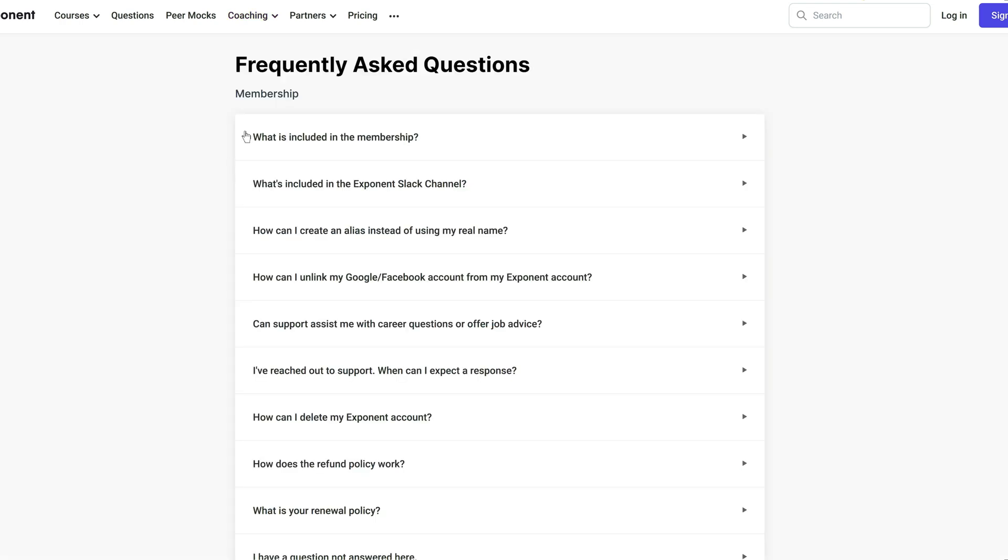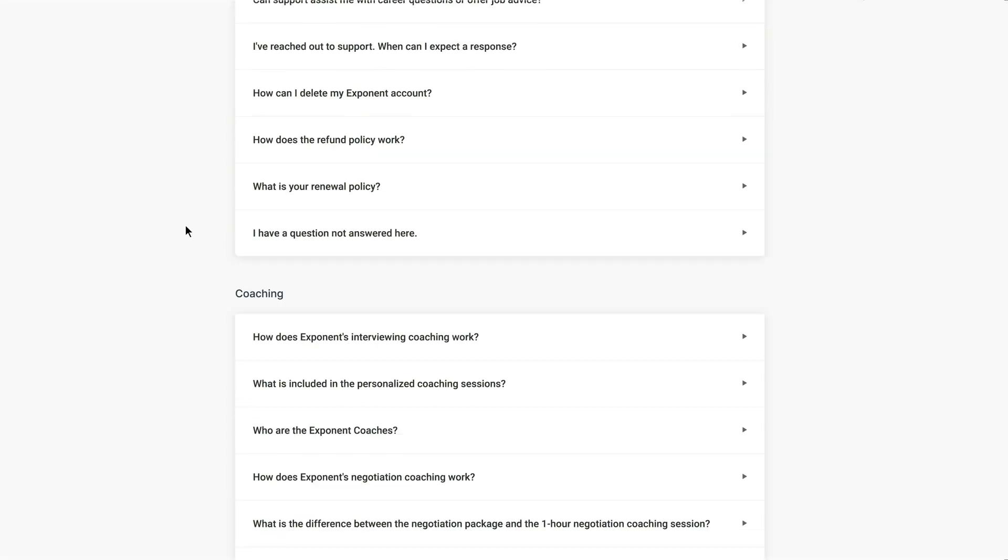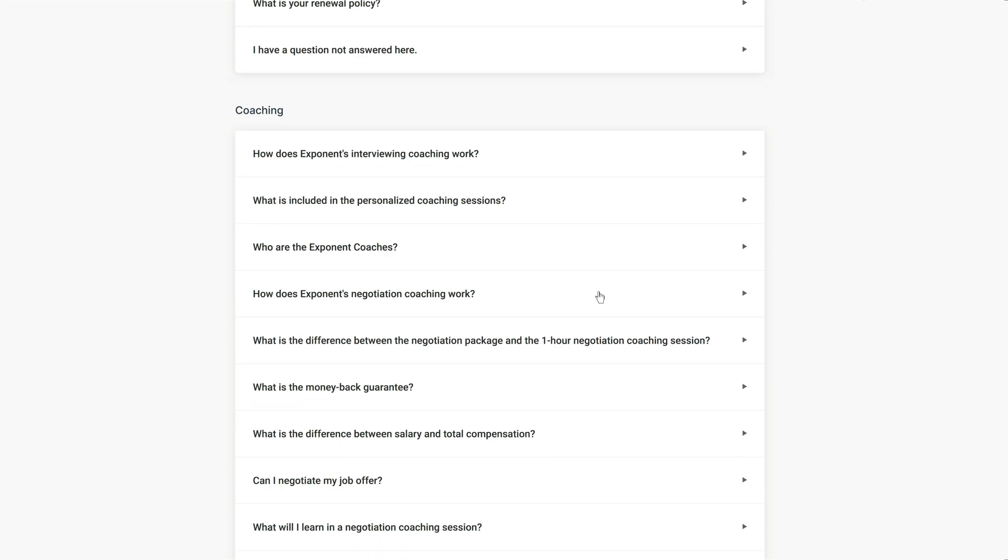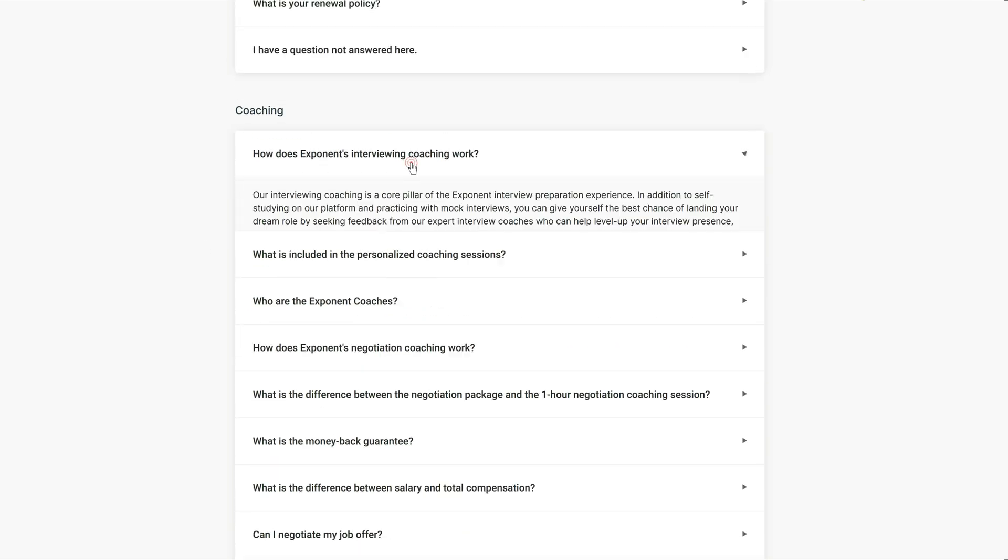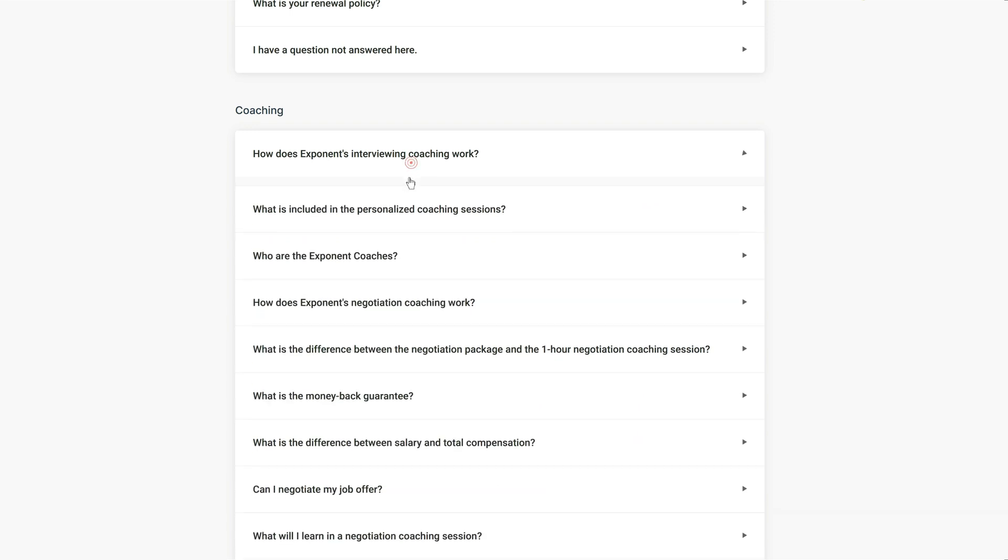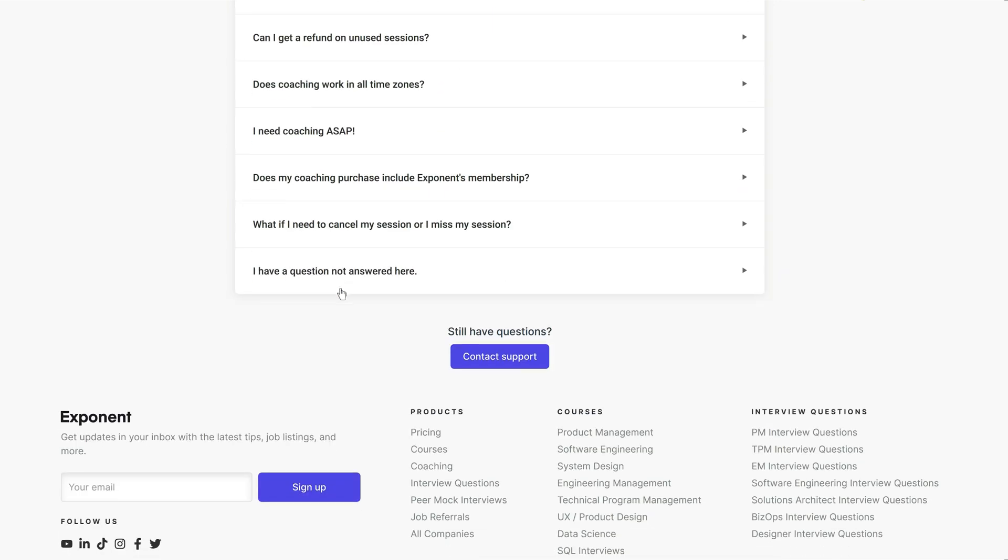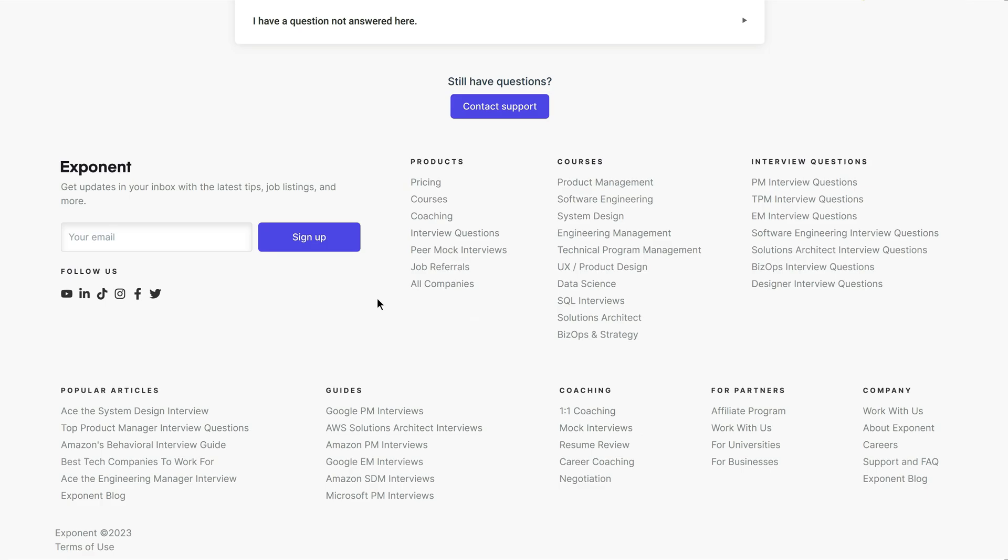Lastly, the platform does not offer much support for technical issues or questions. You have to rely on the FAQ section or the community forum, which may not be very helpful or responsive. If you encounter a problem or need help, you may not get a timely or satisfactory answer.